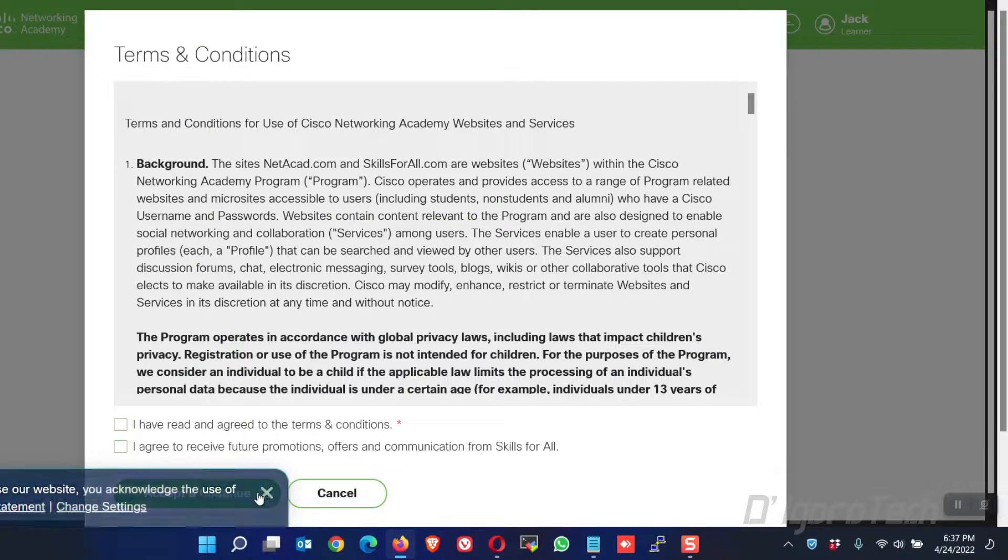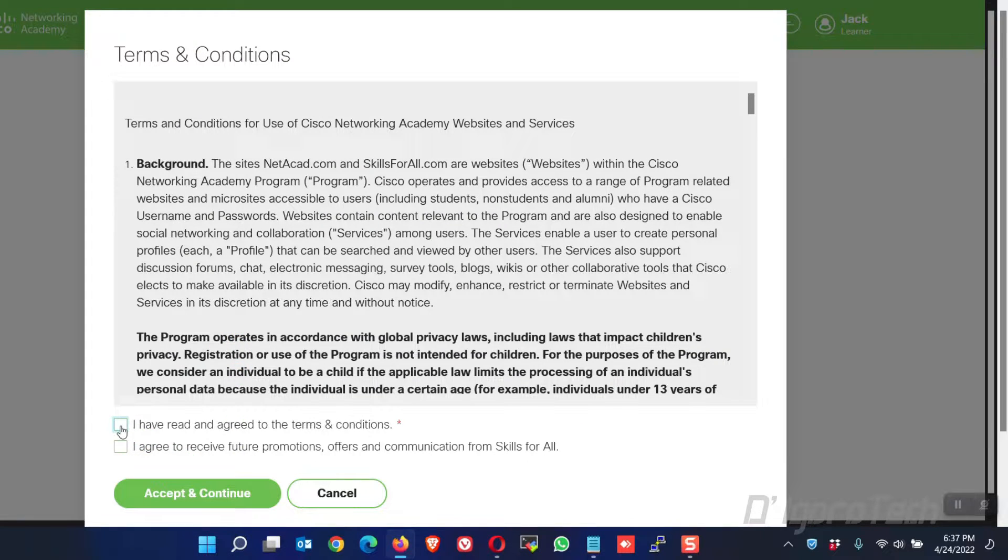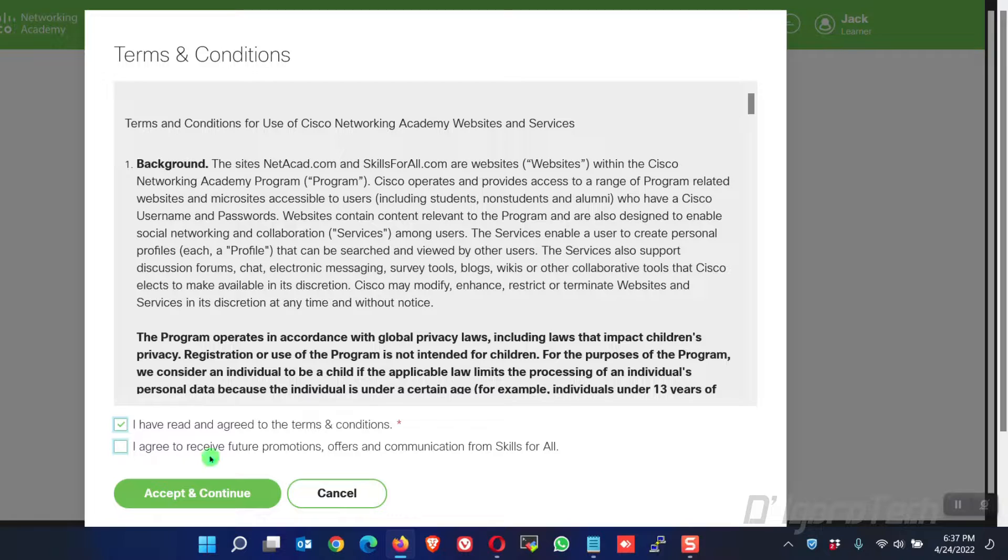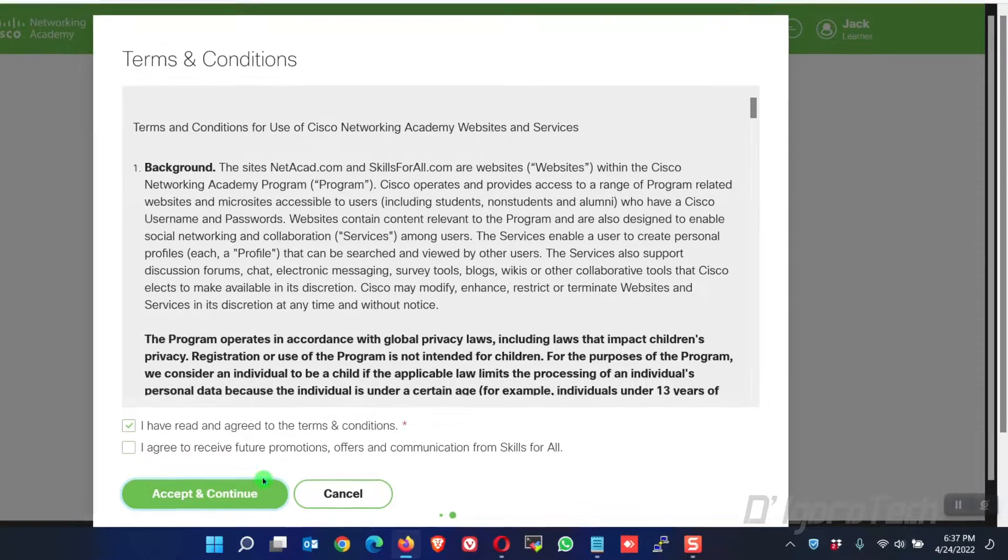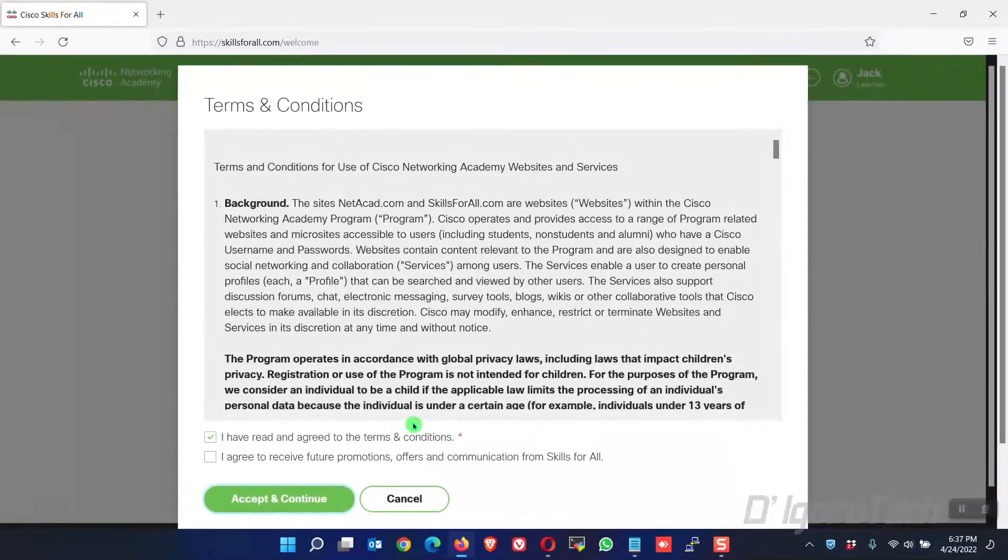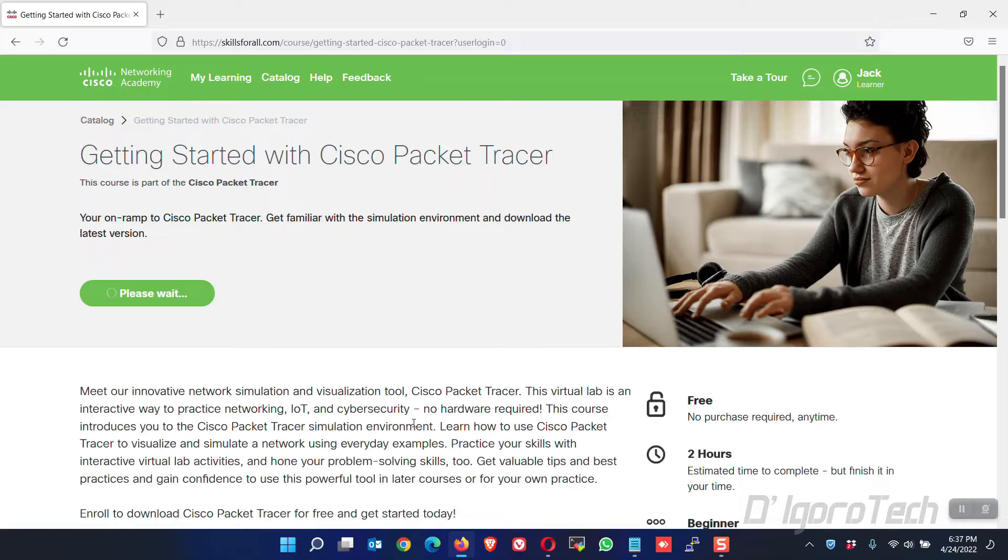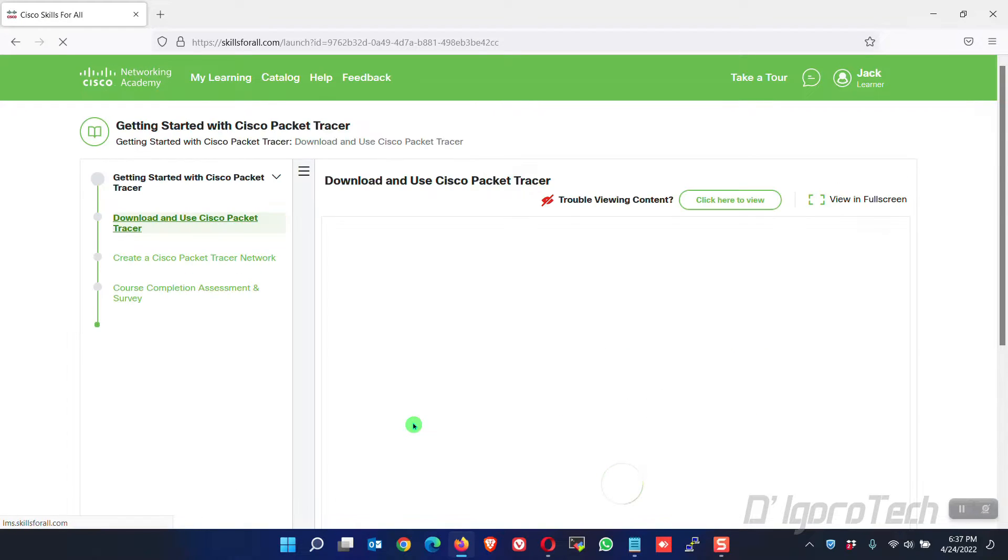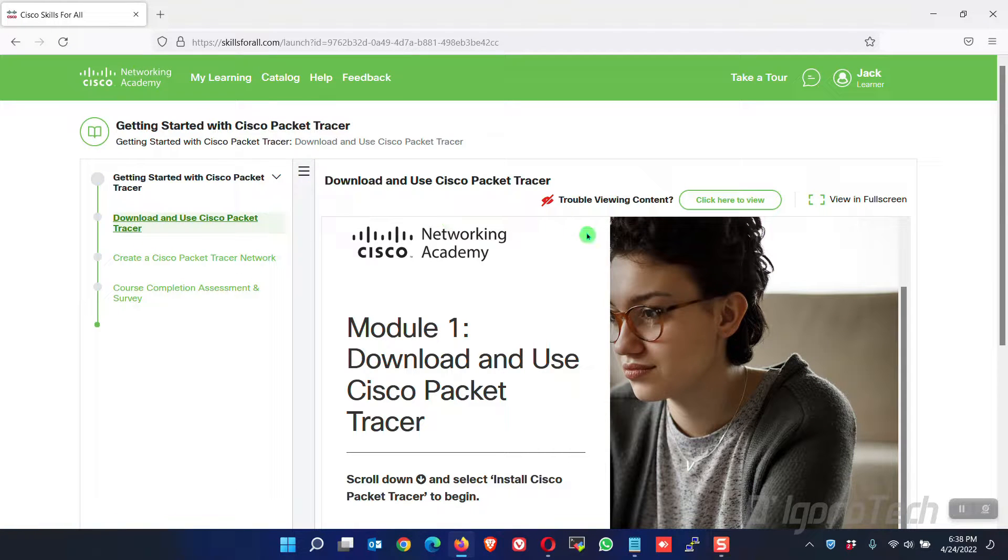You must accept the terms and conditions. You can check the other box if you want to receive future promotions. Click accept and continue. We have now successfully created our account.